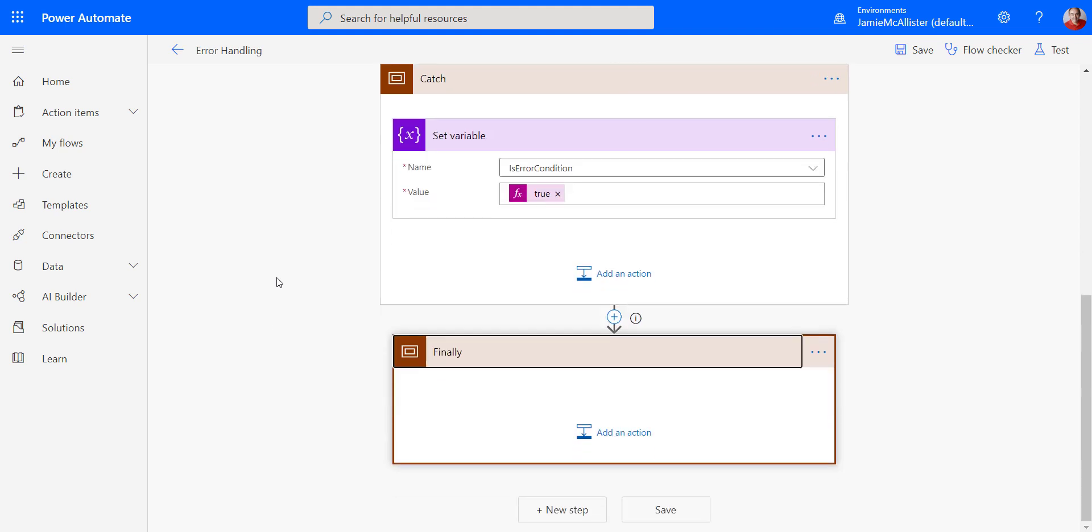And then for my finally, in this example, all I want to do is tell the person clearly whether this failed or not. So let's do that.